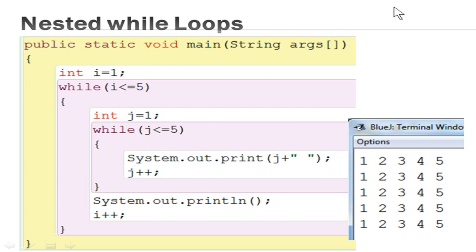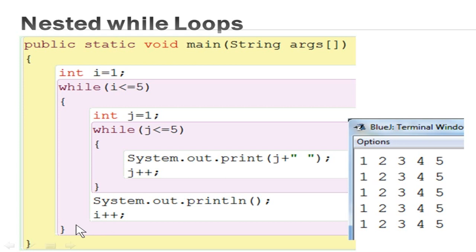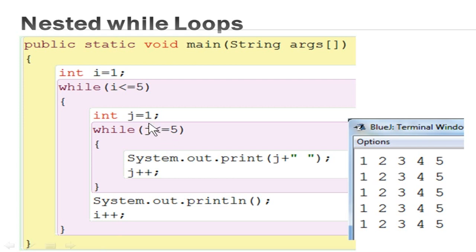Once the inner loop condition becomes false, it exits the inner loop body. The first remaining statement breaks the line — System.out.println() moves the cursor to the next line. Then the updation statement runs and it goes back to the outer while loop condition. If the condition is true, it enters the outer body again and this process repeats. The outer loop works 5 times since I goes from 1 to 5 with I++. The inner loop also works 5 times since J goes from 1 to 5 with J++. So 5 times 5 means the nested loops will work 25 times, giving 25 output values.